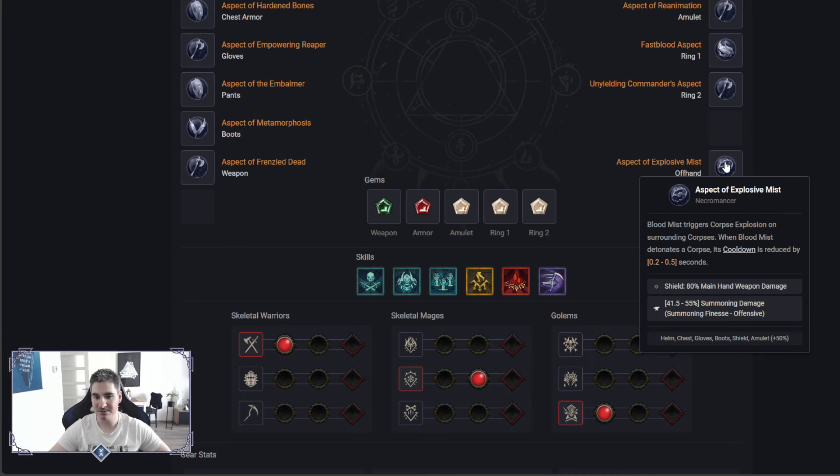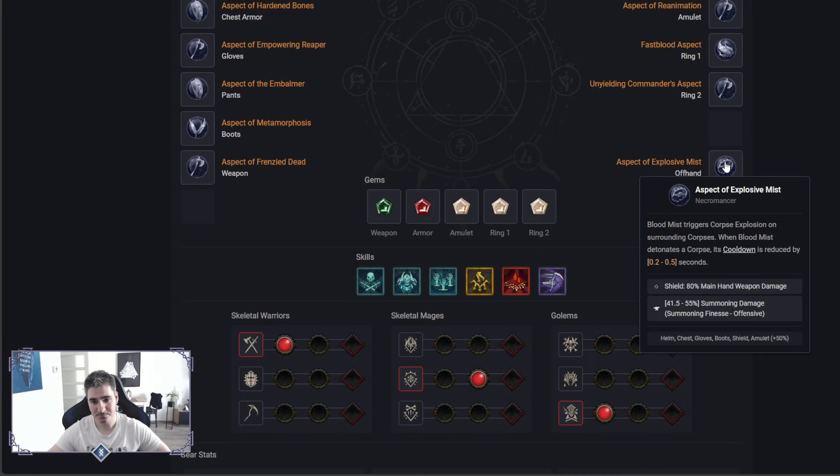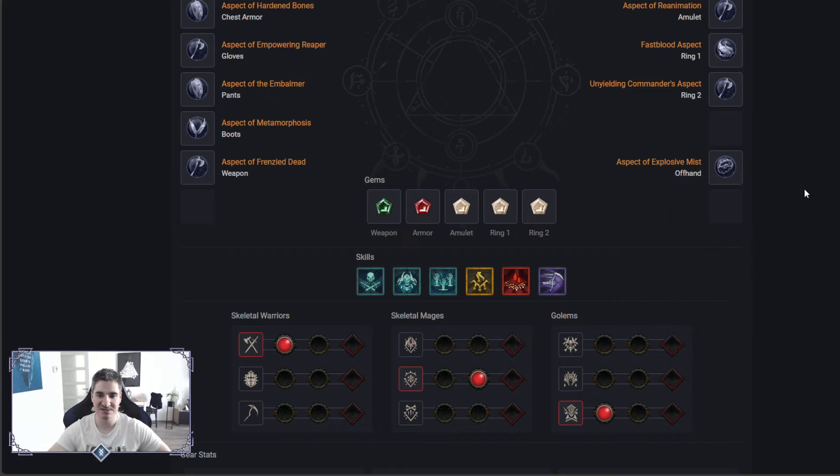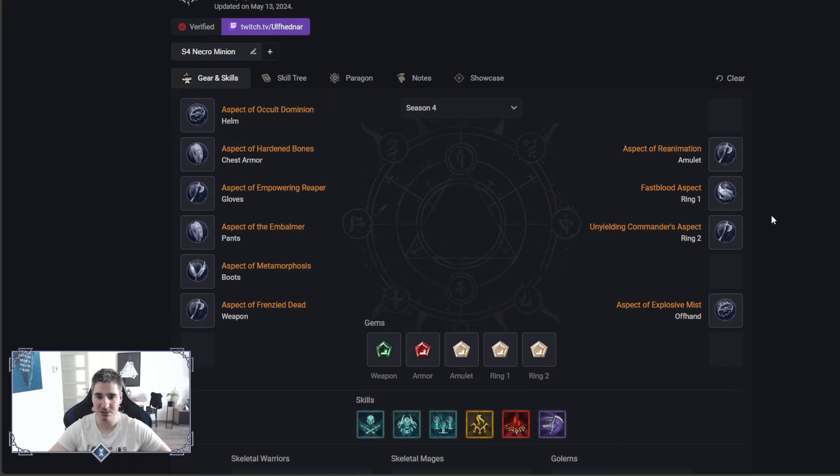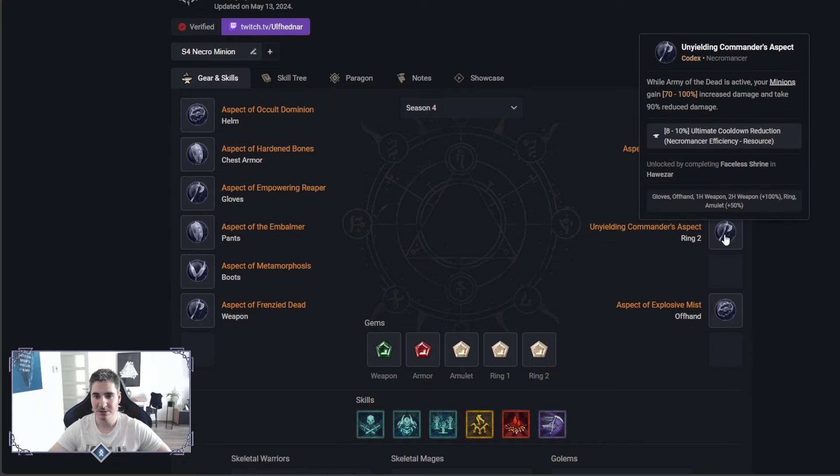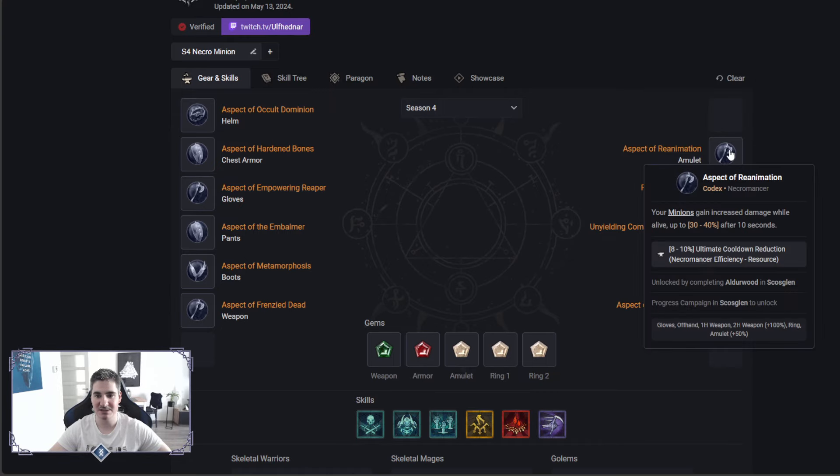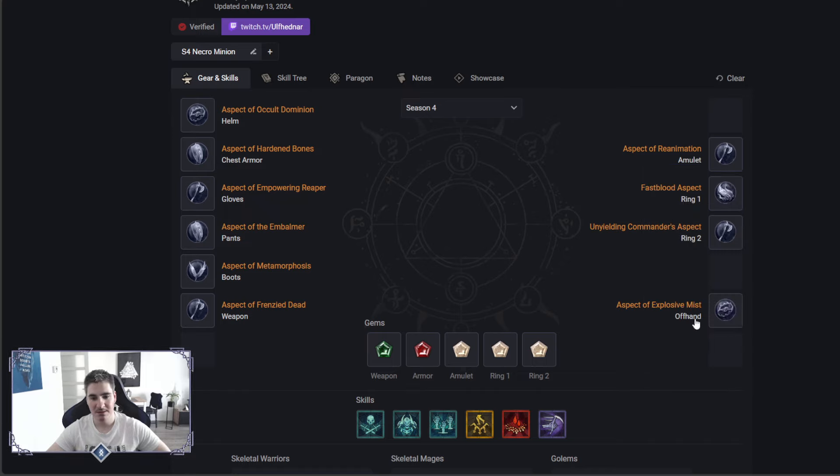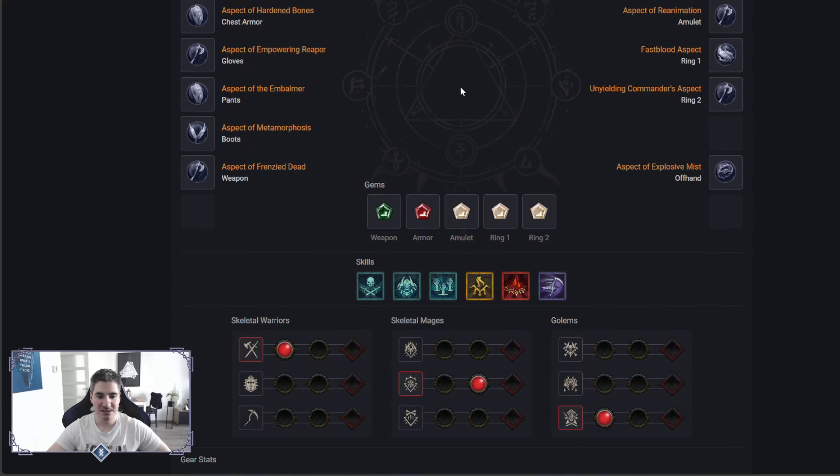We go with the Mist here that reduces the cooldown of Blood Mist basically, but also to trigger corpse explosion, to more link up on the passives in the skill tree I just talked about. We get the Army of the Dead aspect here, the obvious, and reanimation for minion damage increase. I like to put this on Amulet because it's amplified by 50%. So these were the aspects.